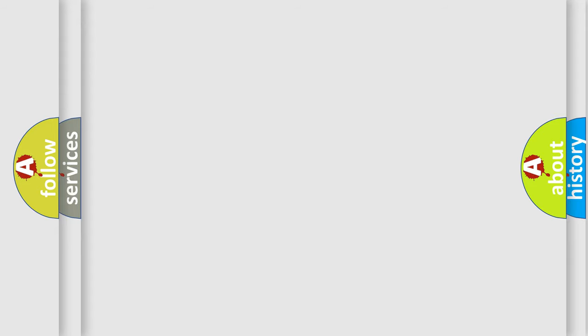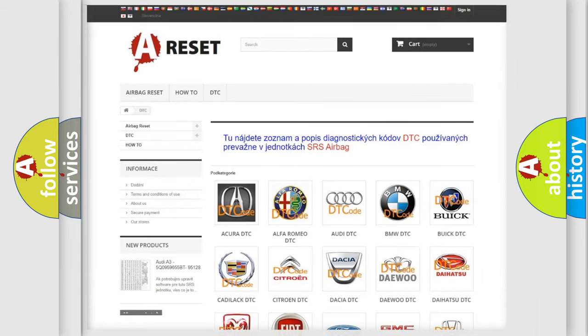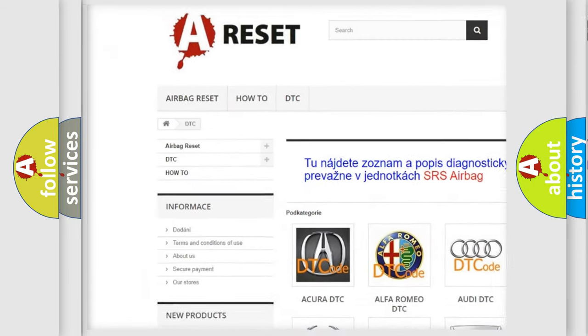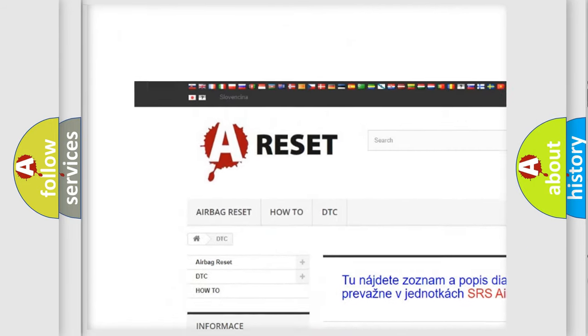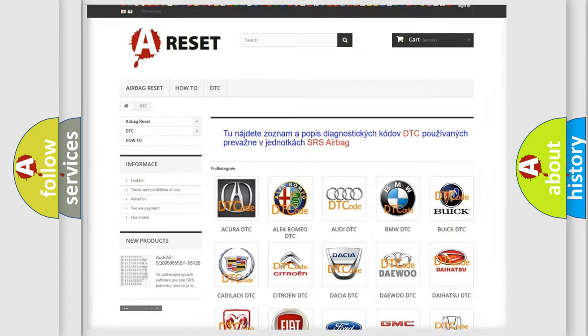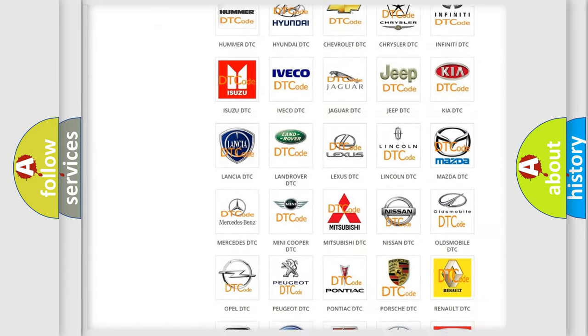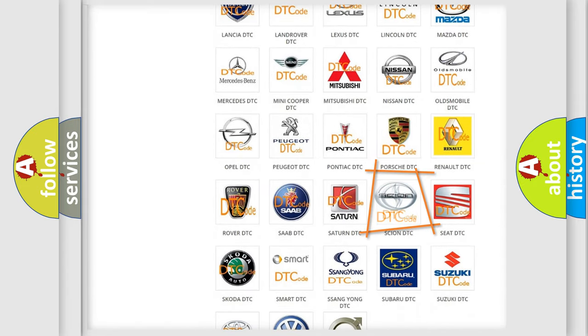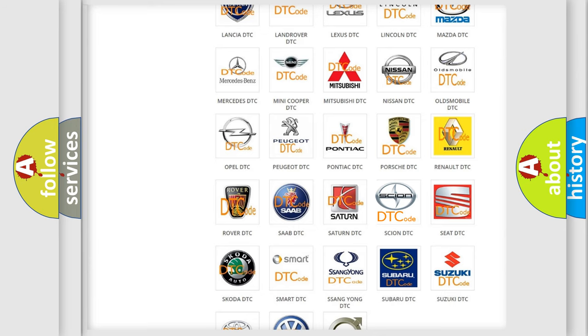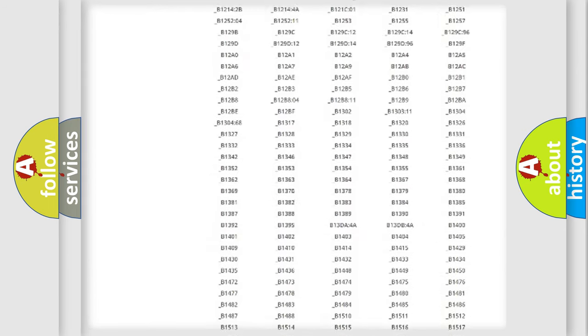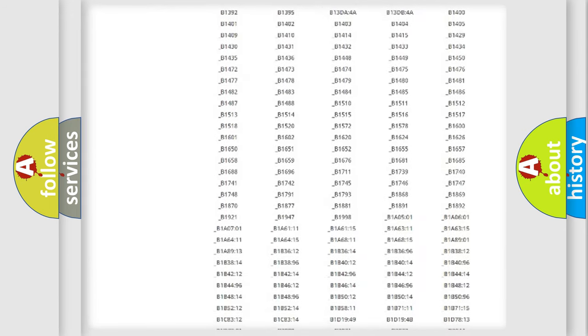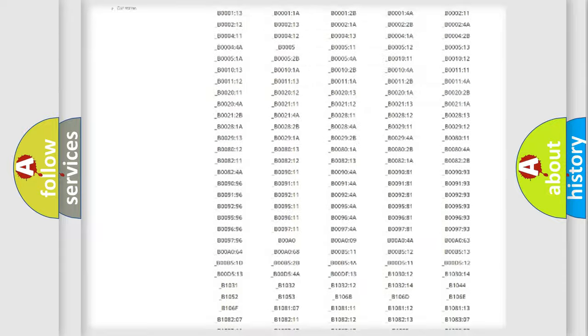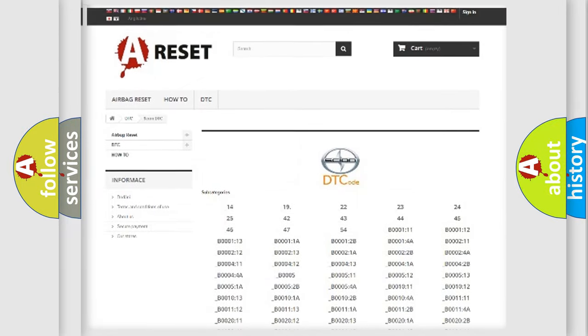Our website airbagreset.sk produces useful videos for you. You do not have to go through the OBD2 protocol anymore to know how to troubleshoot any car breakdown. You will find all the diagnostic codes that can be diagnosed in Scion vehicles.